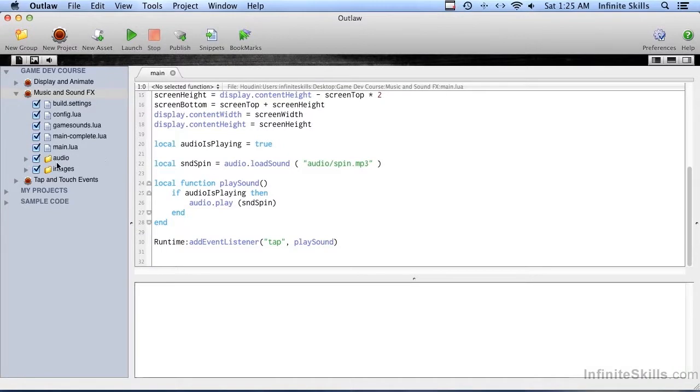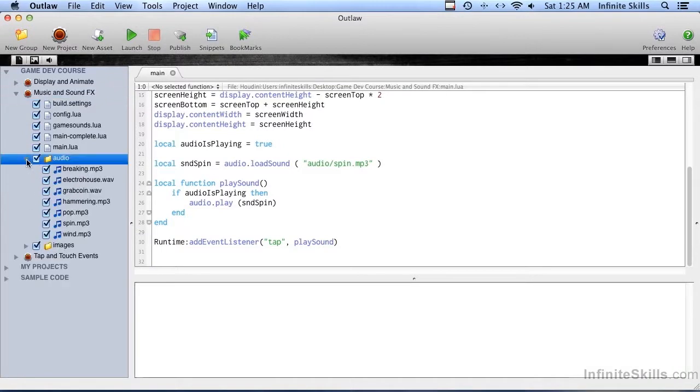In this video, I'm going to show you how you can play music, such as background music. In the audio folder, there should be a file called electrohouse.wave, and that is the one that we are going to be playing.